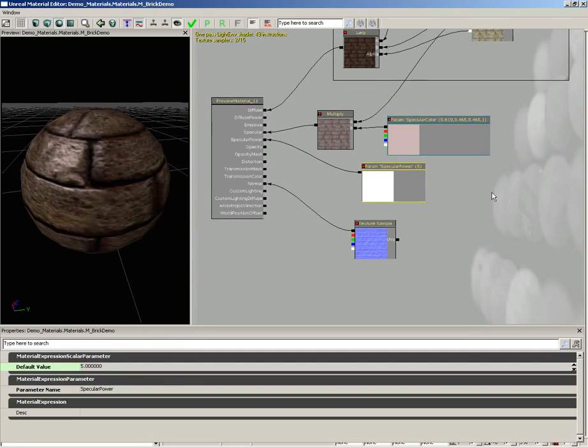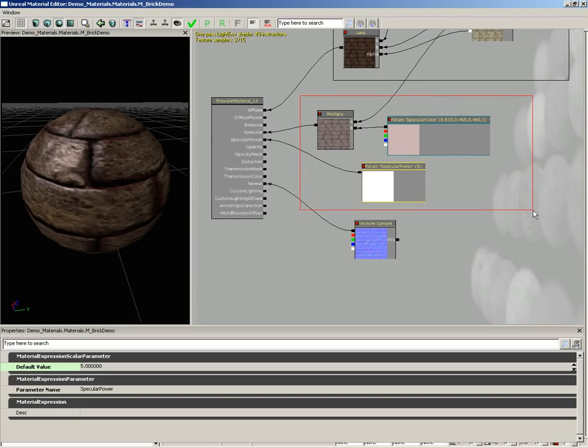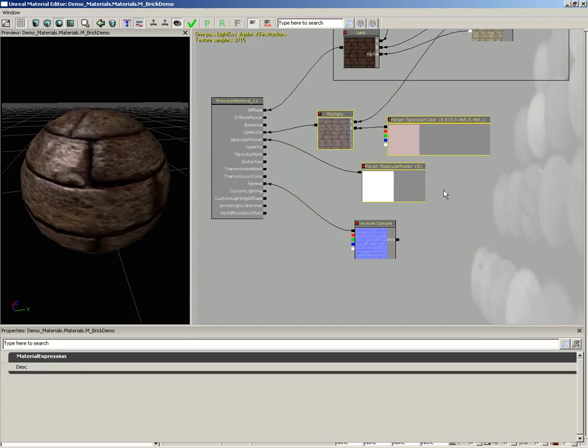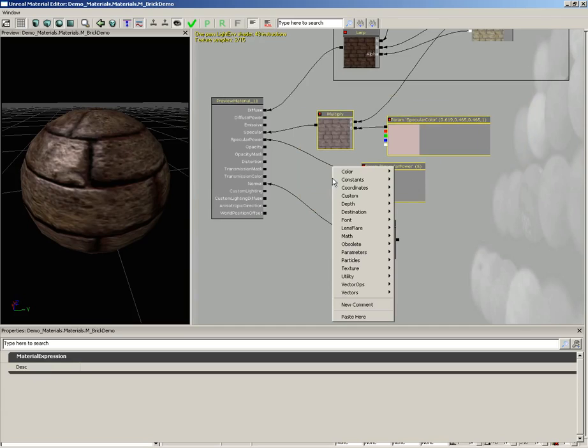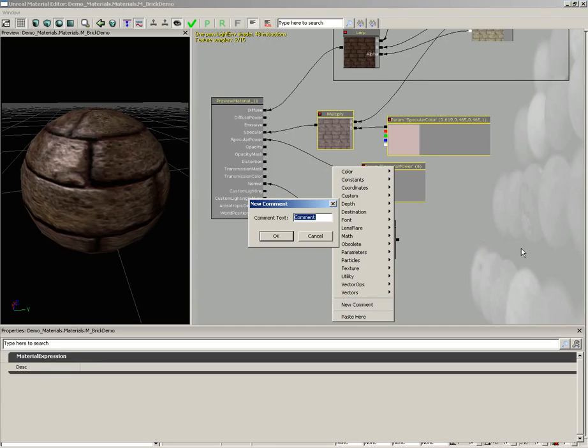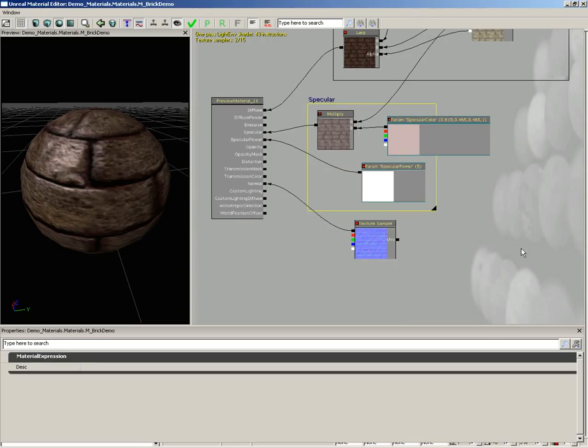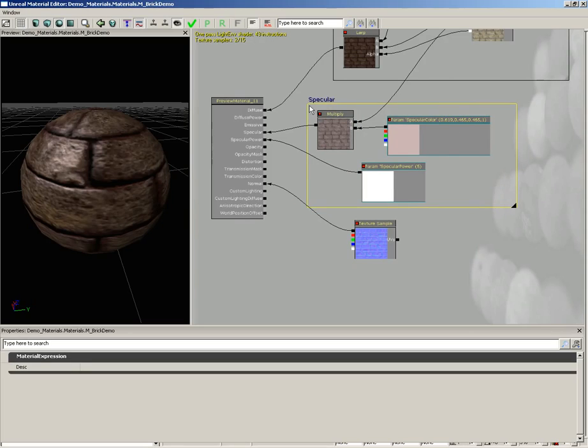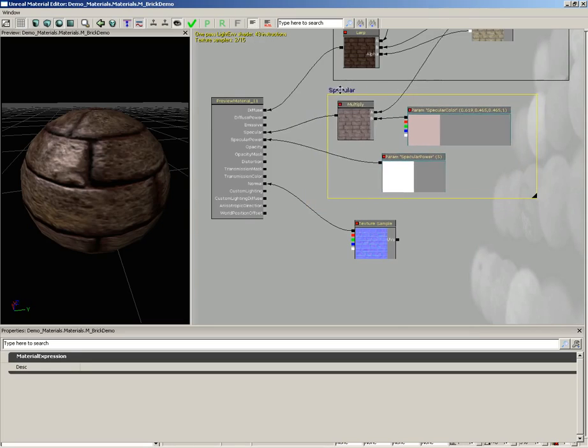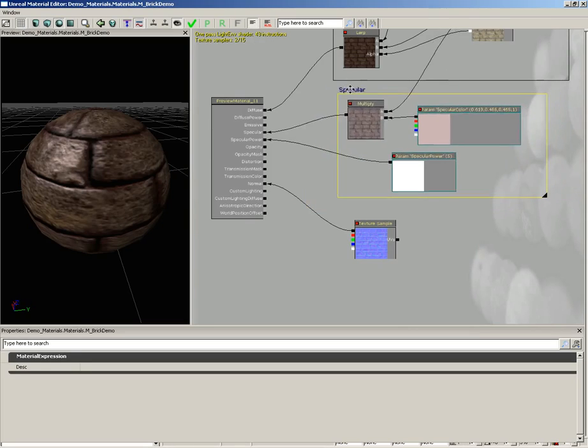And we need to put a comment box around our specular networks. I'm going to hold down control and alt and drag a box around all three of these nodes, right-click out here in empty space and choose new comment, and we'll type in specular. Click OK. I'm going to hold down control and drag our little black triangle so that it includes all of our nodes, and now we can move this around as well.